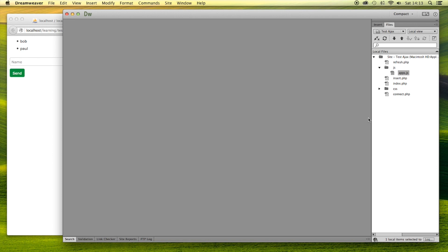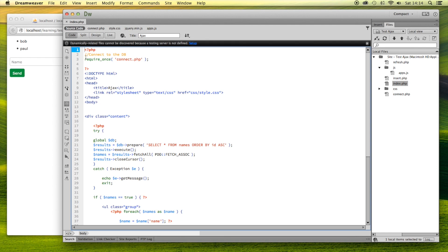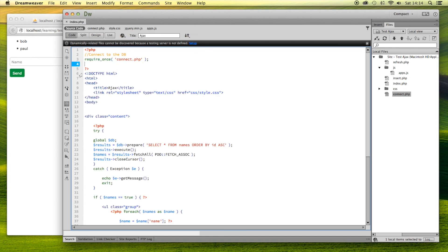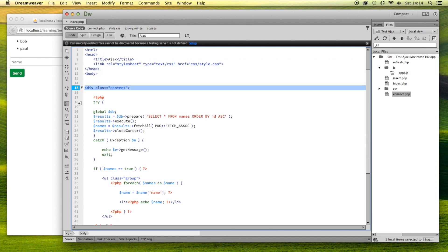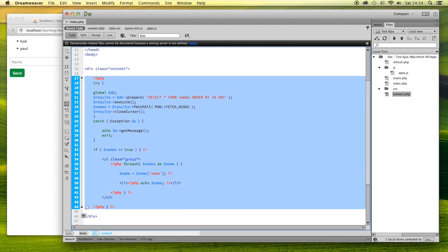Let me quickly go through all of the files. We've got five that are important — there's a CSS file which just makes things look a little bit prettier. The first important page is index.php, which is this page here. I'm connecting to the database up here with PDO. Below the normal doctype, head, and body tags, we have a div with the class of 'content' — take note of that, it's relevant.